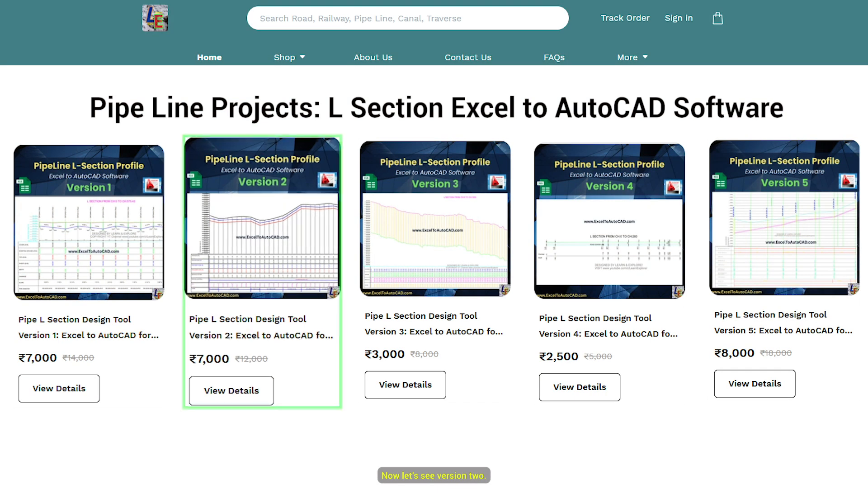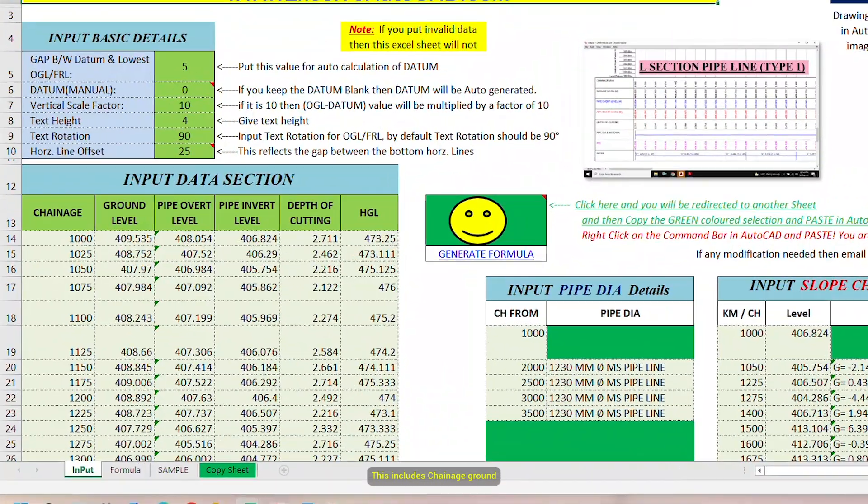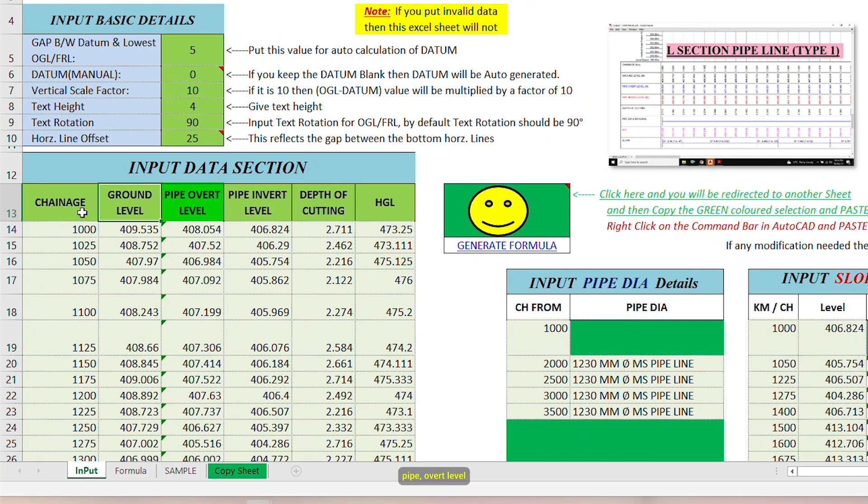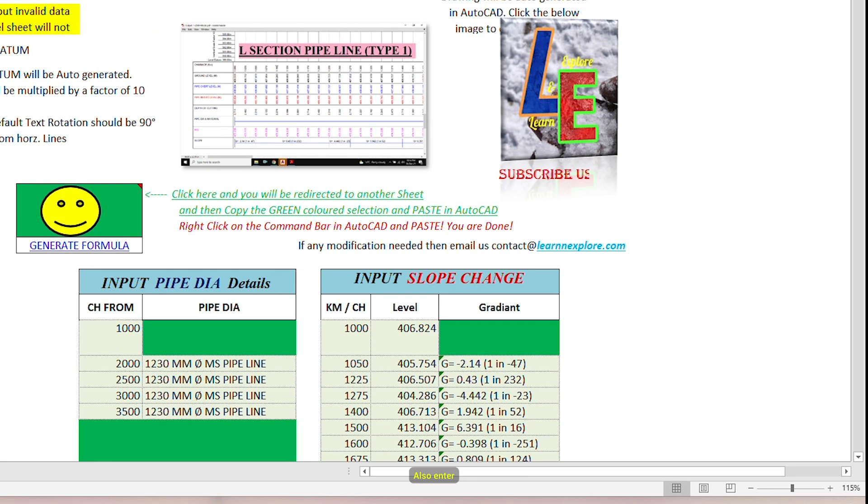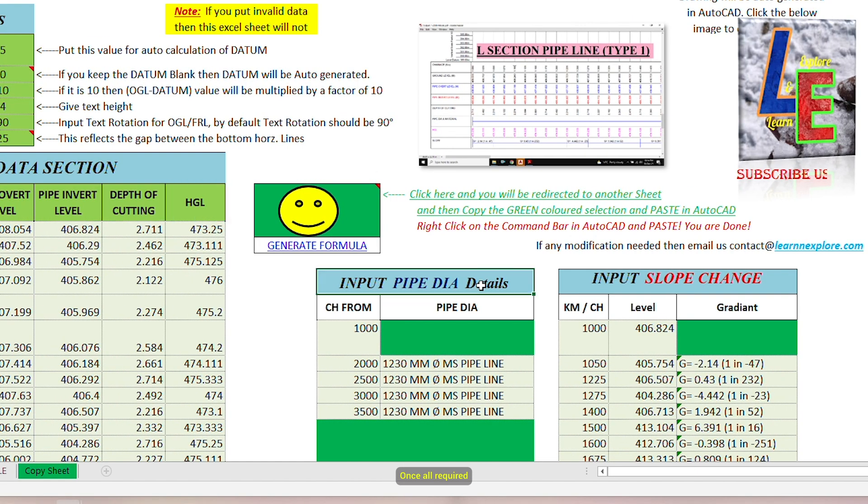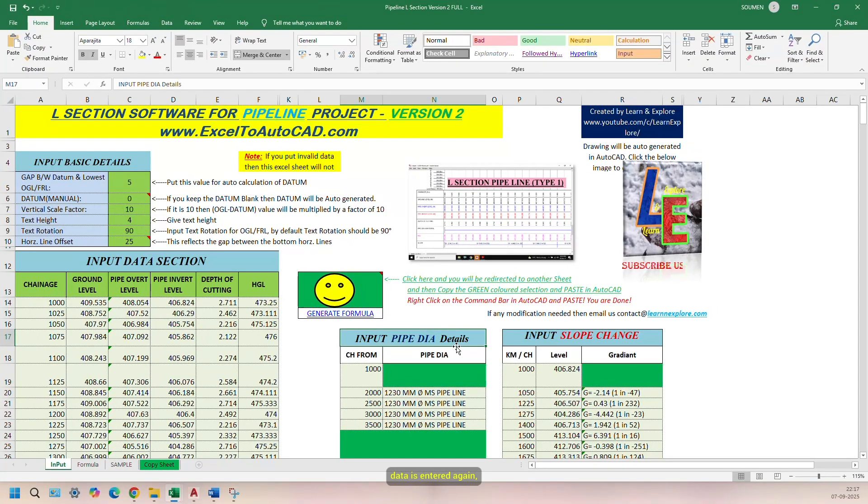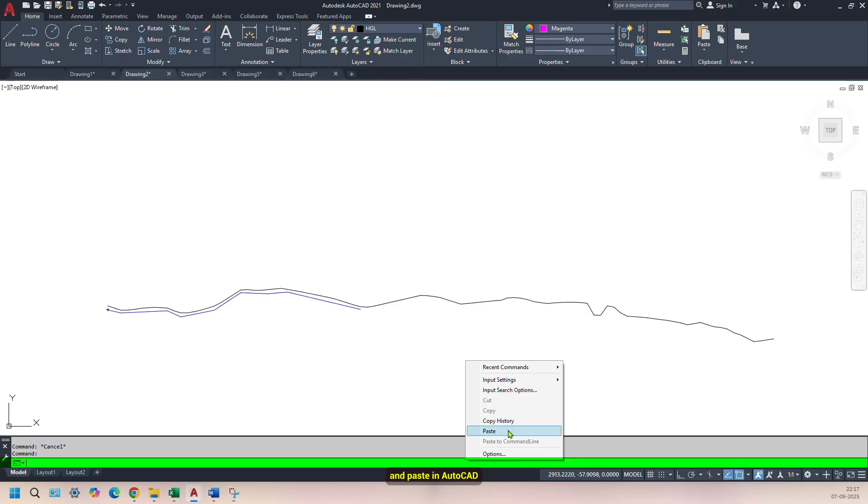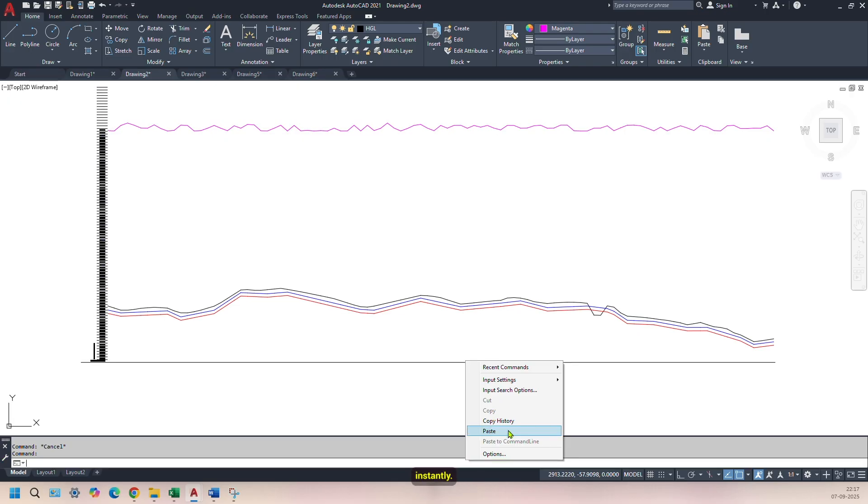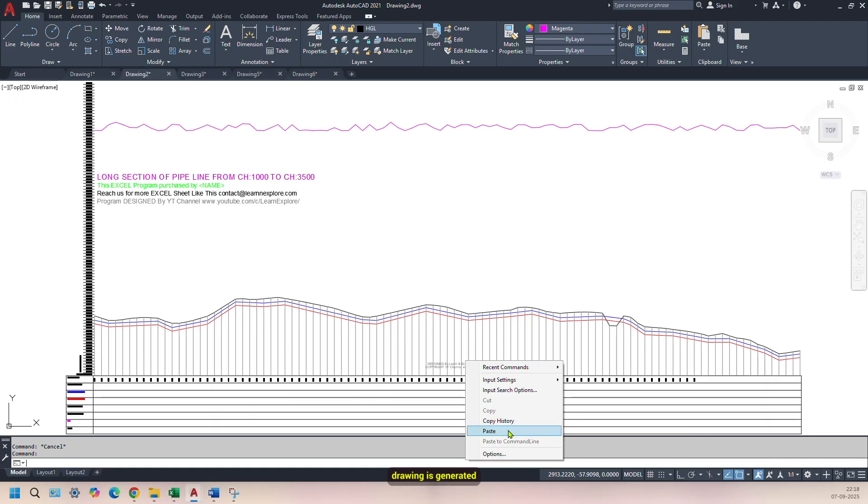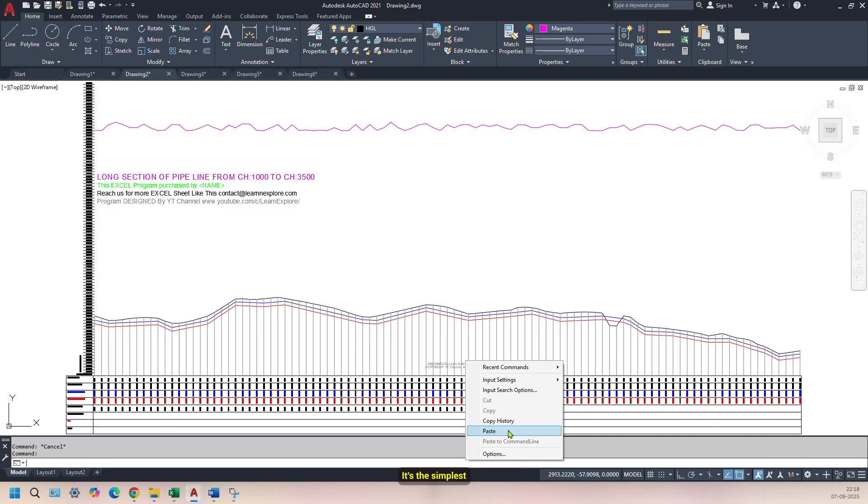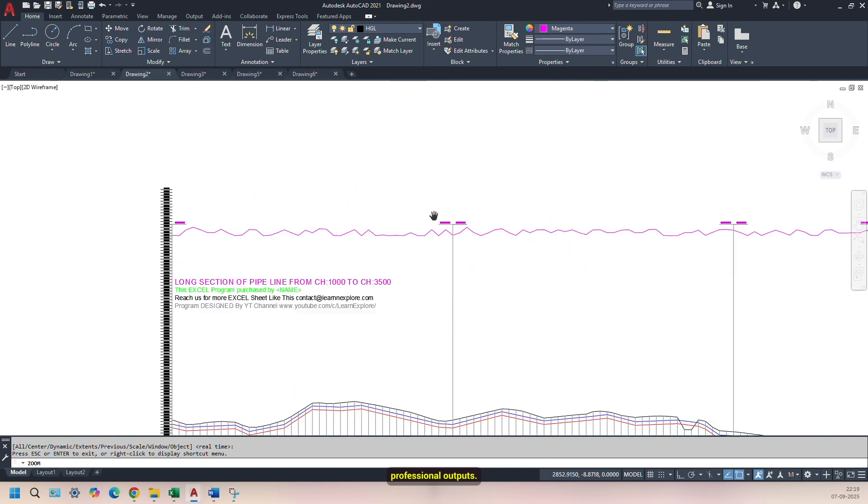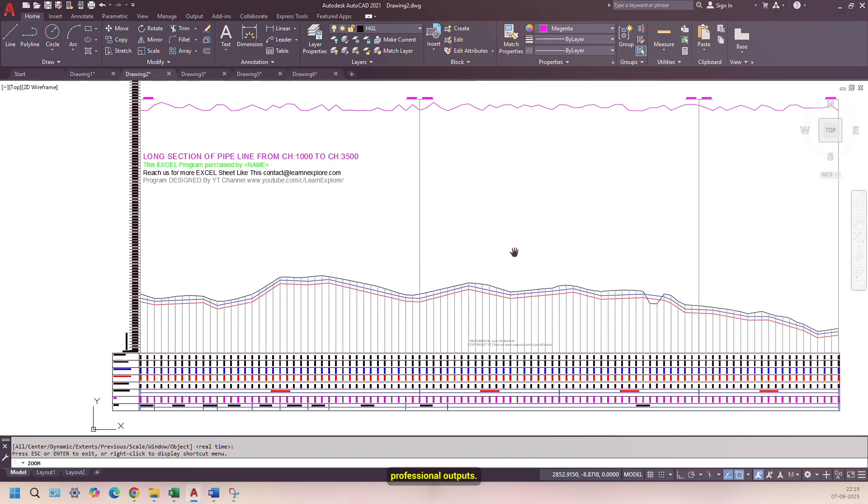Now, let's see version 2. This includes Chainage, Ground Level, Pipe Overt Level, Pipe Invert Level, Depth of Cutting, and HGL. Also, enter Pipe DIA Details and Slope Change/Gradient Details. Once all required data is entered, again, click on Generate Formula. Copy the highlighted ranges and paste in AutoCAD. Instantly, your Pipeline L-Section drawing is generated automatically. It's the simplest and fastest version, perfect for projects needing quick, professional outputs.